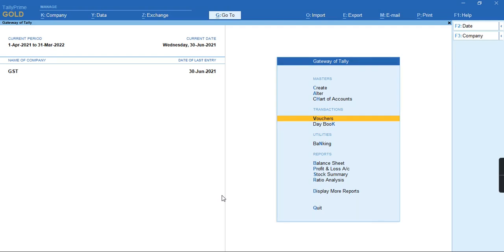Hello everyone, in this video we'll discuss how to record credit note debit notes unregistered in GSTR2.